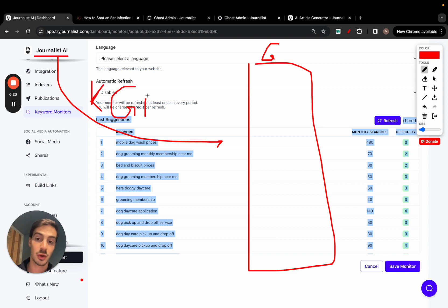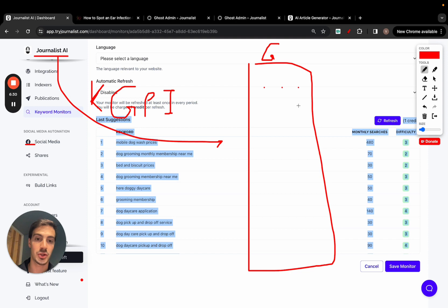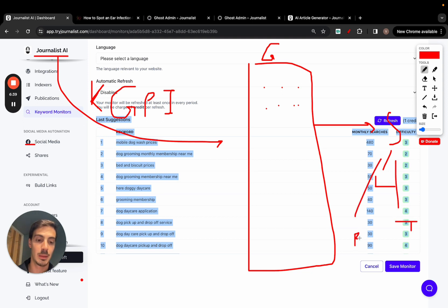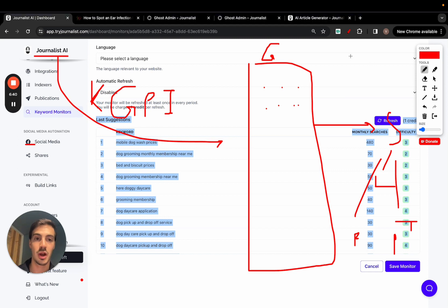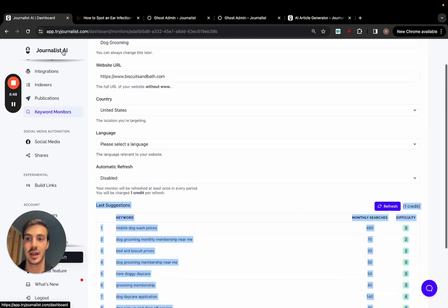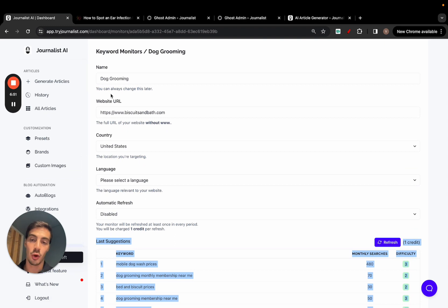On top of that, you can set up social media syndication so that when content is published to your blog, it's automatically shared to your LinkedIn, Twitter, Facebook page, Pinterest, and other social media platforms — all fully automated, 100% on autopilot. That's essentially how you can leverage Journalist AI at tryjournalist.com to have your Ghost blog run automatically without you having to do a thing.